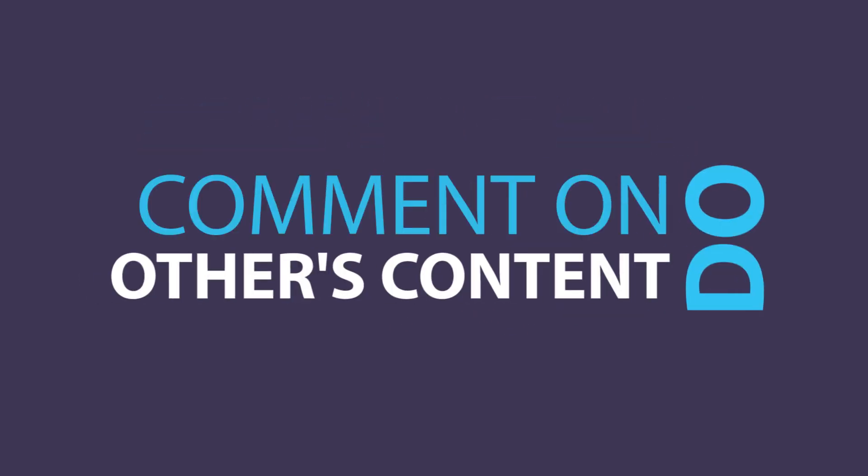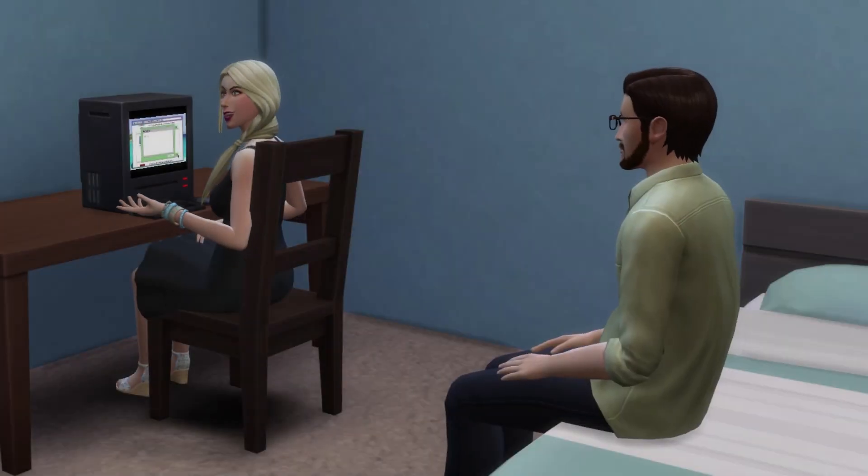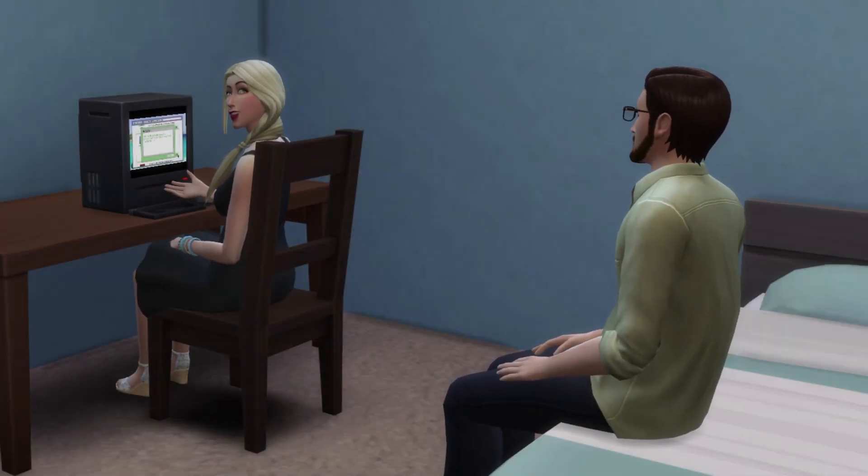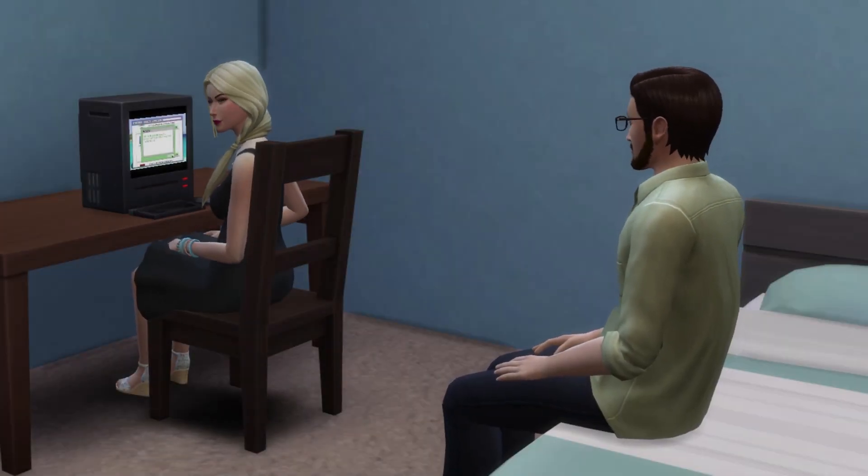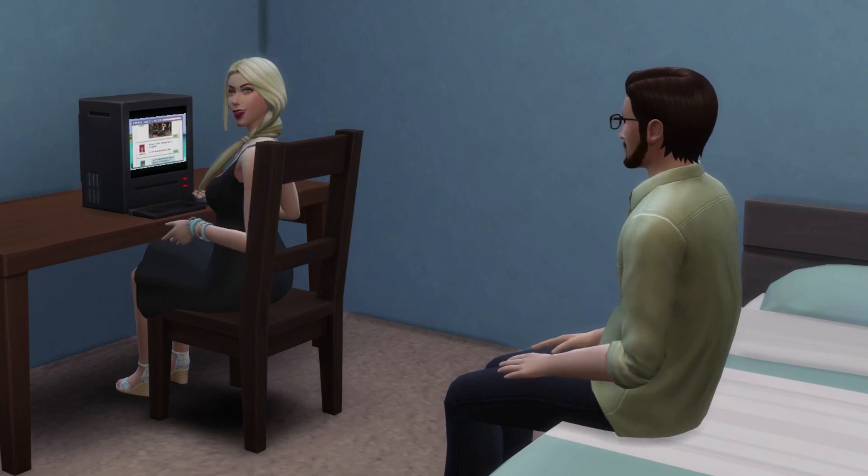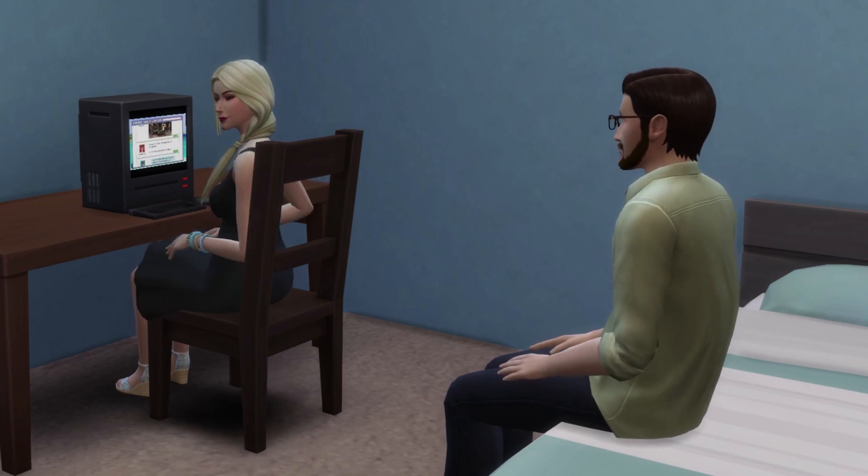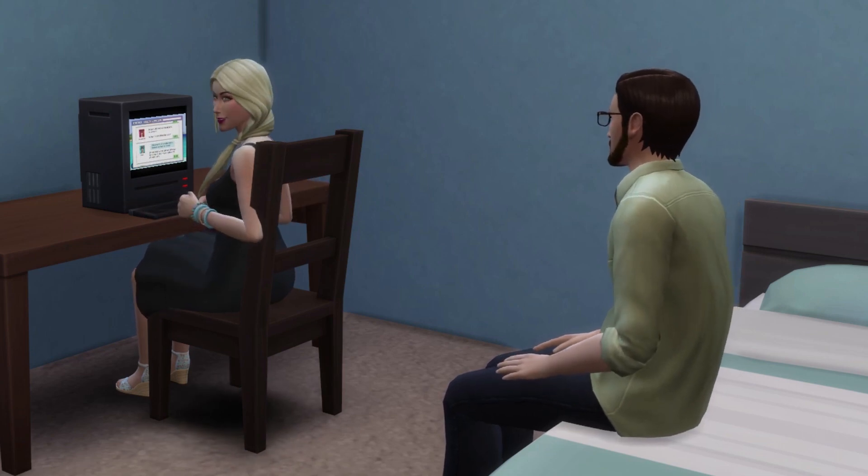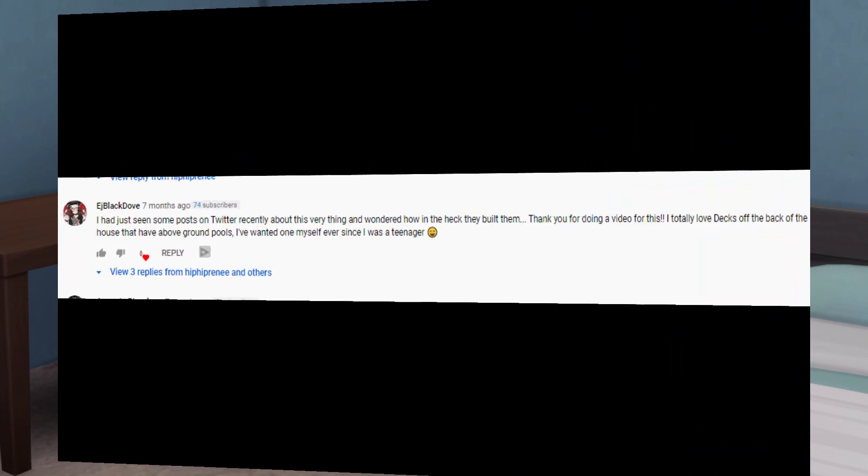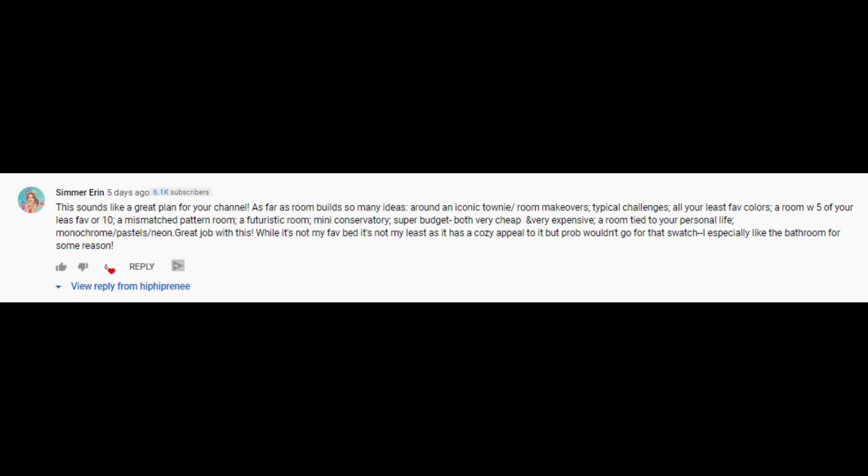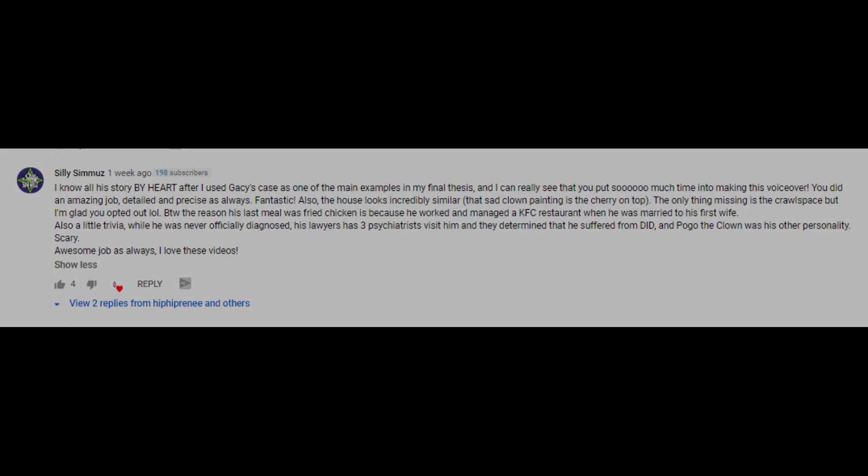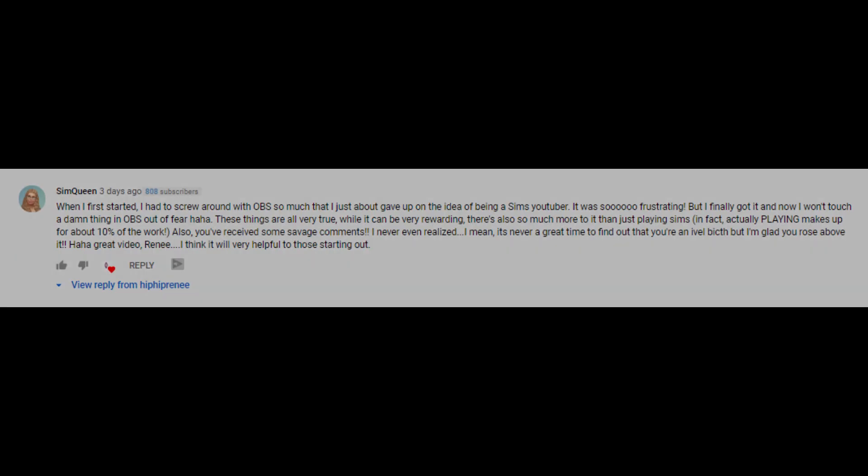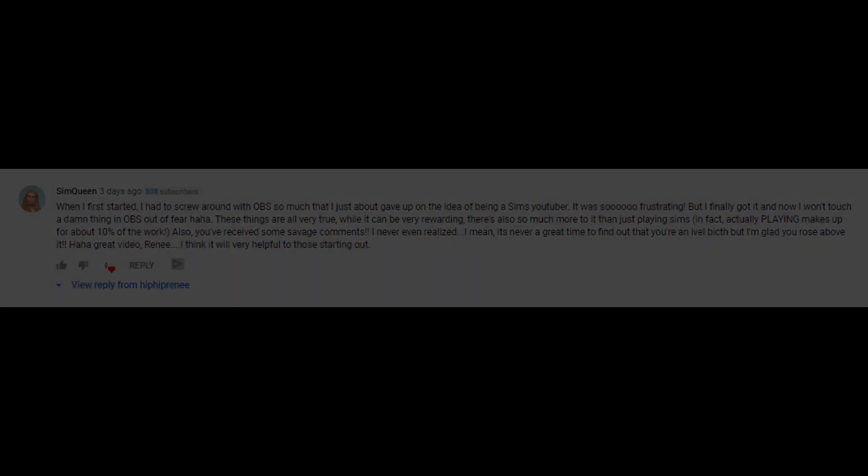Do comment on other people's content. Comment on other Simmers content. Did you enjoy their speed build? Let them know. Did you laugh out loud at their LP? You have to tell them. By leaving meaningful comments on other creators' videos, you are promoting yourself. You're promoting yourself as a supportive, fellow creator who wants to see someone else have some sort of growth. And if you leave meaningful, substantial comments on other people's videos, they're more likely to click on your profile and check out your channel too.